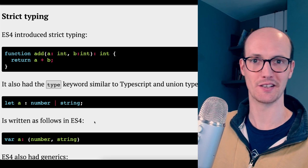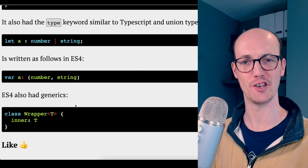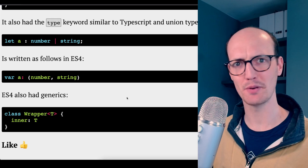ES4 also has generics. And even back then, they're using the tiny little T syntax. I assume this was for classes, but maybe it was for interfaces too. This is really funny.